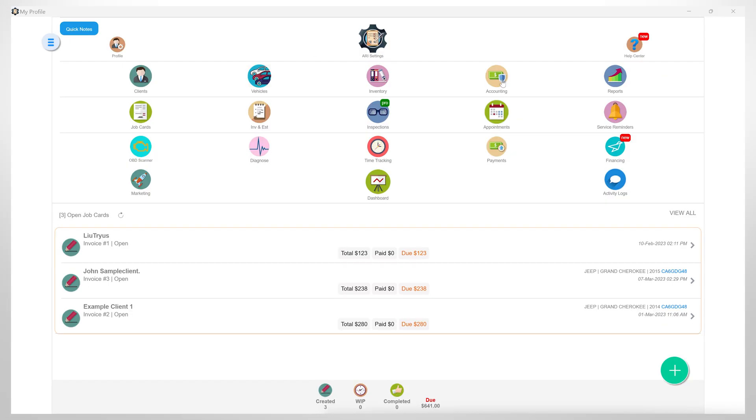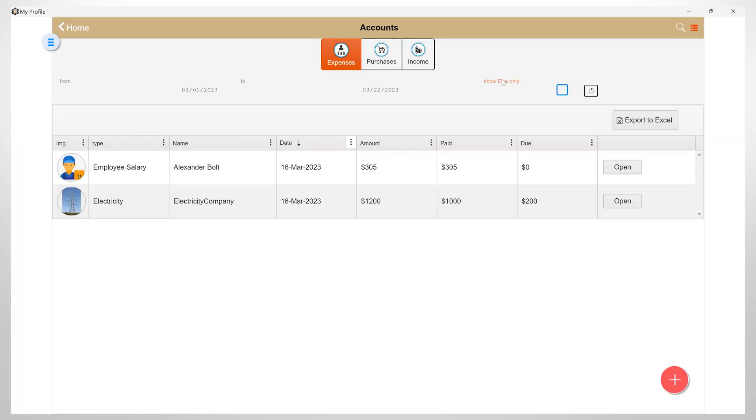Now let's get into the accounting section. Here you will find expenses, purchases, and income. The expenses section will allow you to keep track of all your payments to employees and vendors.